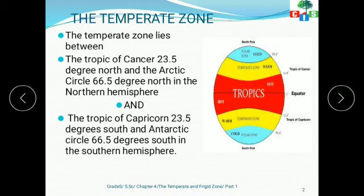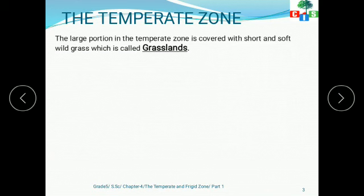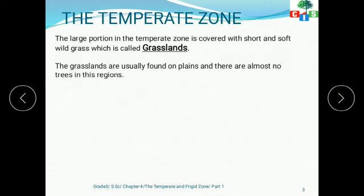Similarly, in the southern hemisphere, we have the temperate zone which lies between the Tropic of Capricorn and the Antarctic Circle. The large portion of the temperate zone is covered with short and soft wild grass, which is called grasslands. In the temperate zone you will find very short grass, known as grasslands, which are usually found on plains with almost no trees.